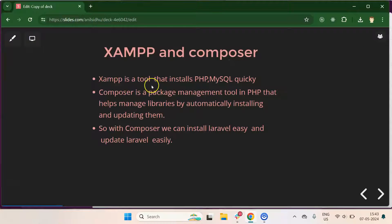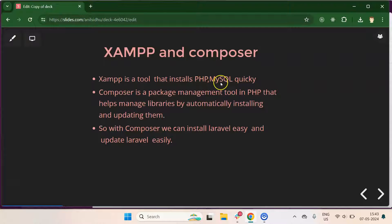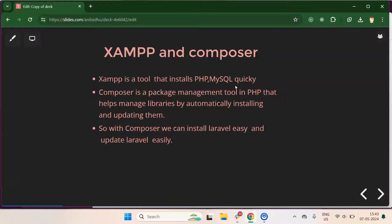So, what is XAMPP? XAMPP is a tool that helps us install PHP and MySQL quickly and easily. You can also install PHP and MySQL without XAMPP, but that is a time-consuming and effortful process — you have to download setups for PHP and MySQL separately, install them one by one, and set up the environment for both. The easiest way is to download and install XAMPP, which automatically installs both PHP and MySQL and sets up the environment as well.